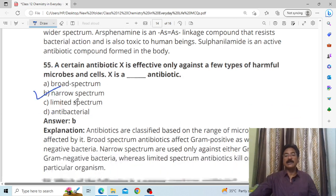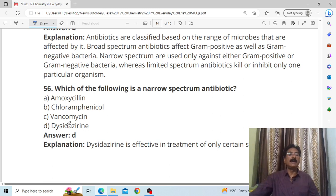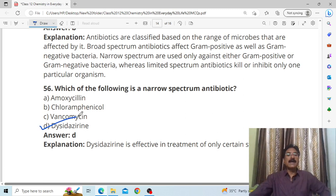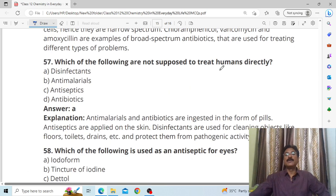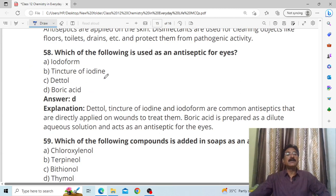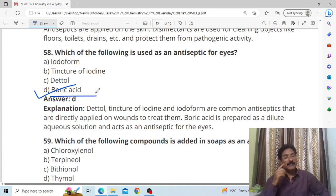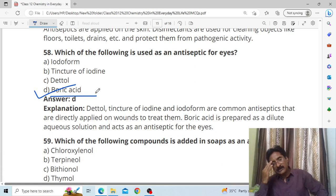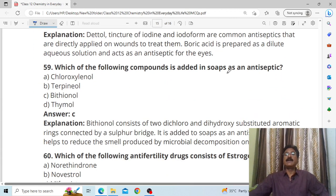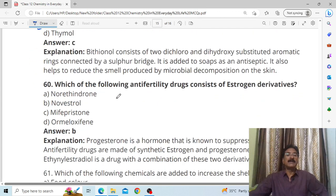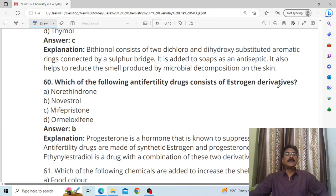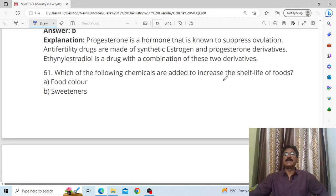Sometimes narrow spectrum is also called limited spectrum. Which of the following is a narrow spectrum antibiotic? Answer: D, desipramine. Which of the following are not supposed to treat humans directly? Answer: disinfectant — disinfectants destroy living tissue. Which of the following is used as an antiseptic for eyes? Answer: D, boric acid — when eyes are swollen, boric acid powder is used for cleaning. Which of the following compound is added to soap as an antiseptic? Answer: biothionol — this has appeared many times in papers. Which of the following antifertility drugs consist of an estrogen derivative? Answer: novestrol.